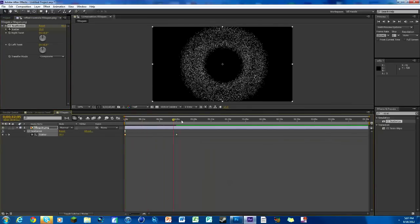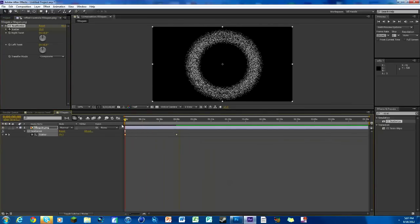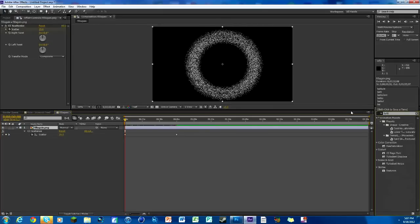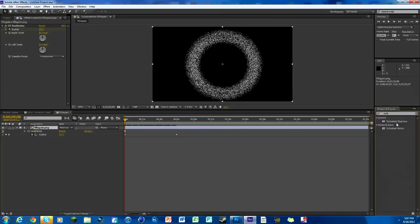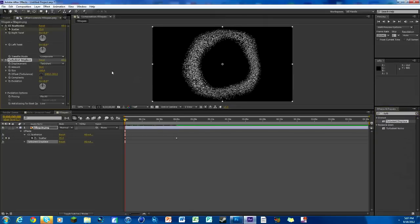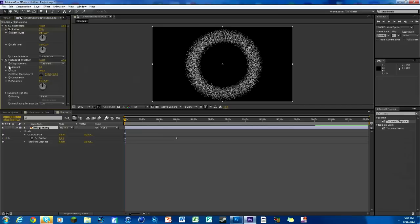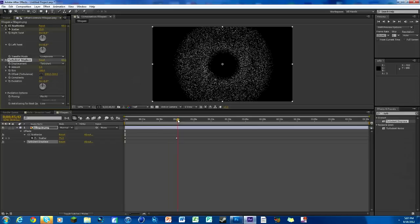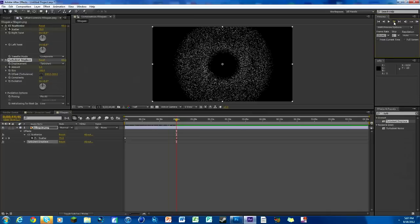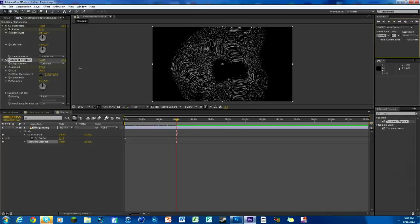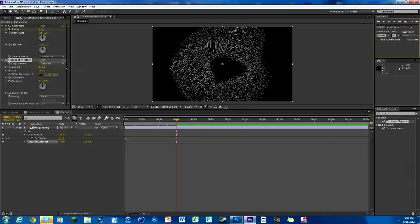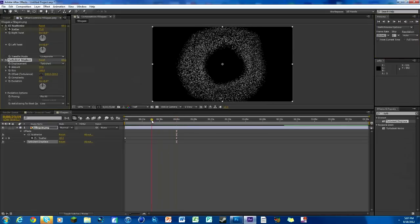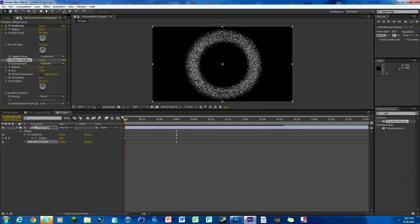Now we're gonna make it all wavy. Look up turbulent displace, right here. Again, this comes with After Effects, you don't need any plugins. We're gonna change the amount to 5, keyframe, go over to where it grows, and then we're gonna bring the amount up to like 50. See how it kind of gets all wavy too?